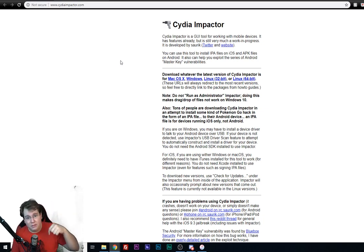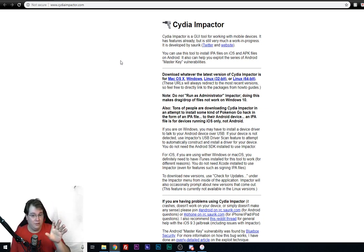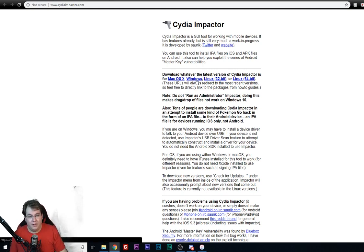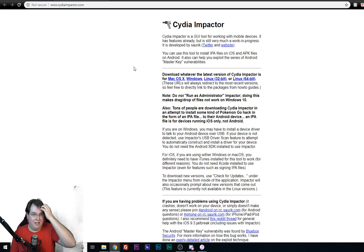you're going to want to go ahead and download the Cydia impactor. Of course, I'll leave links down below on downloading those proper files. I'm on a Windows system, so all you have to do is just go down to Windows and select Windows to download your Cydia impactor.